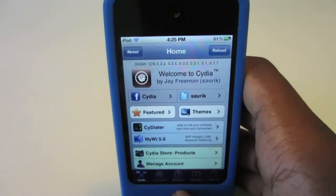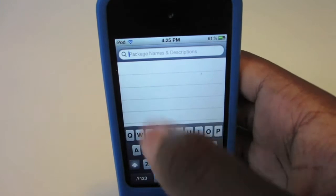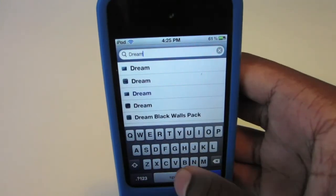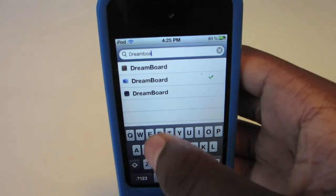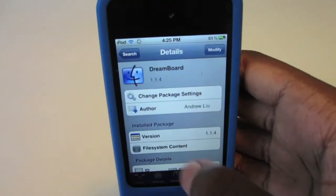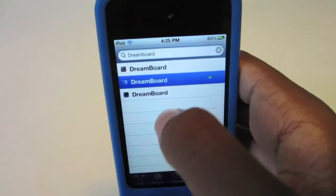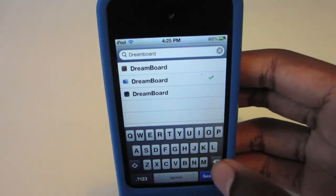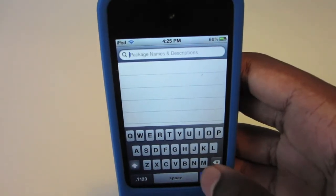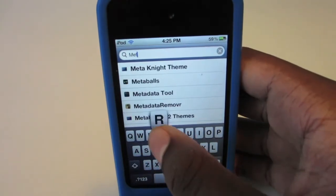The first thing you need to do is open up Cydia. Once you've got Cydia open, you need to search for a tweak called Dreamboard, which is free in the Cydia store. I already have it installed, but you just need to install it and it will respring your device.